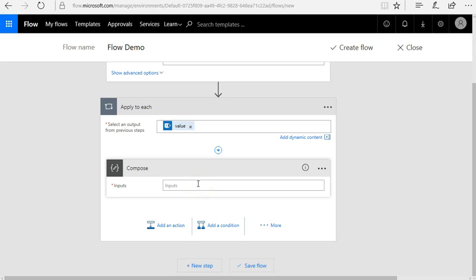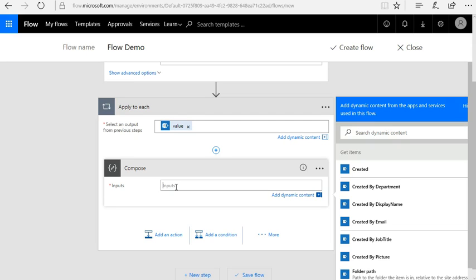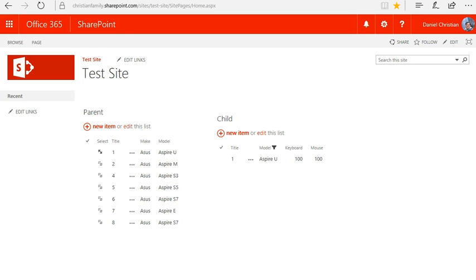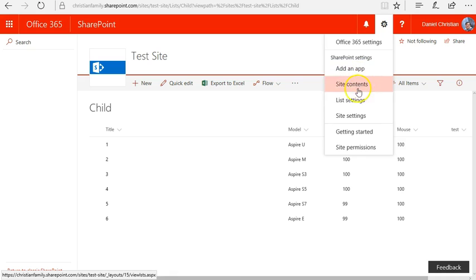Here we're going to type in a function. The key thing is: even though dynamic content is available, do not use it — type everything in manually. I'm going to refer to the keyboard column in the child list because this is where I'm doing the math: subtracting the existing keyboard value by one. It's absolutely critical that you know the exact original column name, so let's go back to the child list settings to find that.